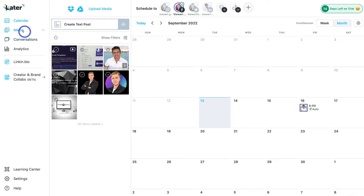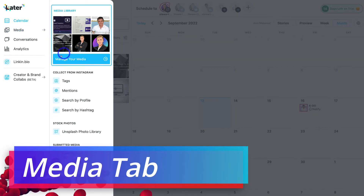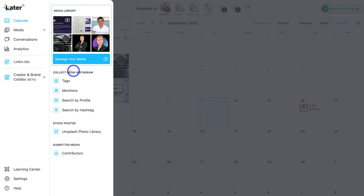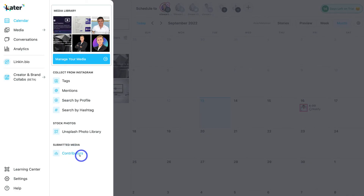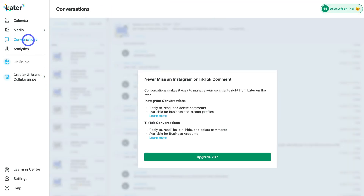If we navigate to Media on the left-hand side, we can manage our uploaded media library. We can also collect additional media from Instagram by searching tags, mentions, profiles, or hashtags — just be mindful of copyright and always credit the original creator. Down here we can access stock photos from the Unsplash photo library. Under Submitted Media, we can add contributors so that external people can upload media to your Later profile for use in your marketing — however, you'll need to upgrade your plan to use that feature.